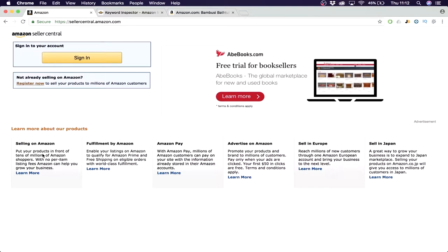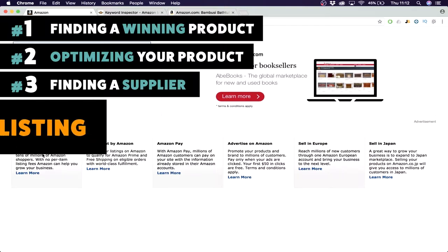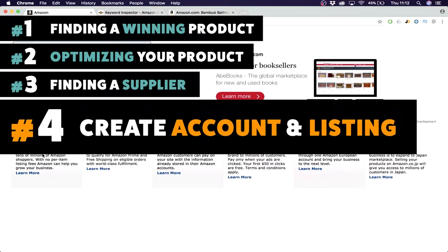What's up YouTube, we're into session four of the Amazon selling for beginners series. Last week we checked out how to find a supplier, the weeks before that we found our product and optimized it. So now we can actually make our account and make a listing which will be shown on Amazon.